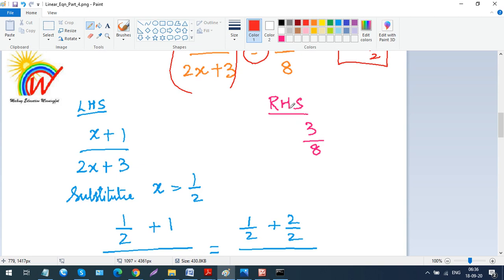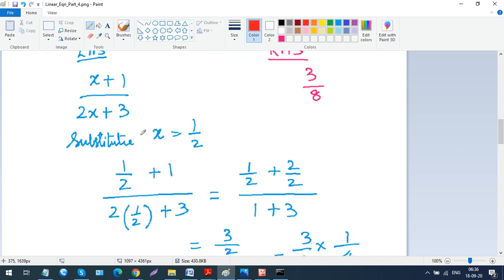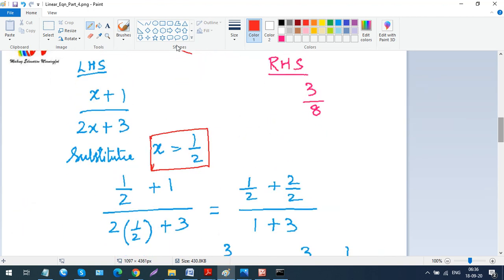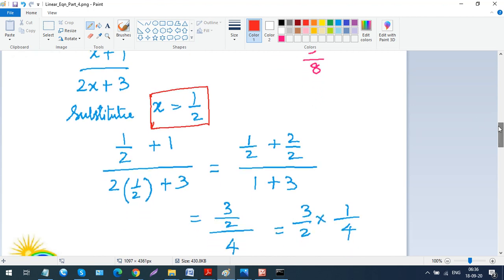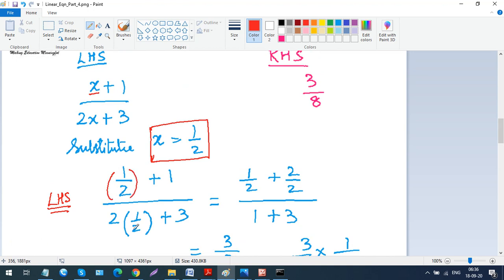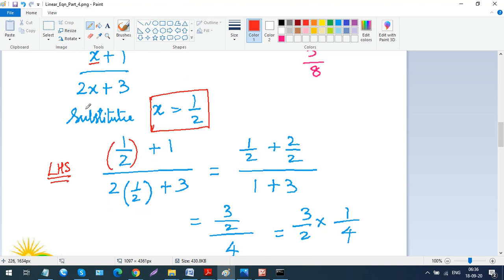We substitute x = 1/2 into the LHS. So the numerator becomes 1/2 + 1, and the denominator becomes 2(1/2) + 3. For the numerator, since 1 has no denominator we write it as 2/2, giving us 1/2 + 2/2.